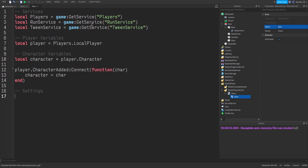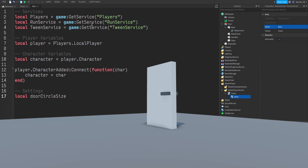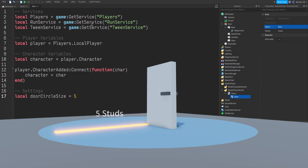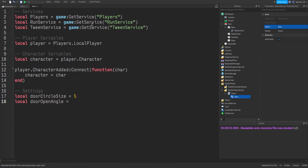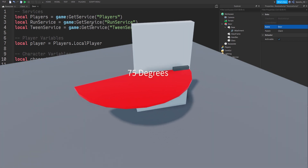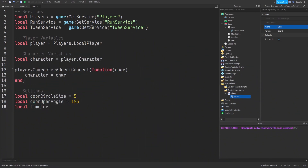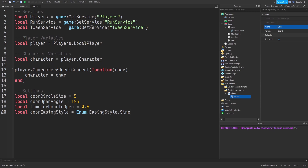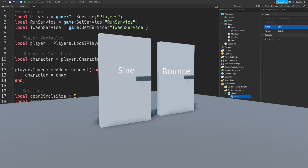Now we define our settings — you can adjust these whenever you want. The first is DoorCircleSize: imagine a circle centered on the door with a radius of five studs. When the player enters that circle the door opens; when they leave, it closes. Then DoorOpenAngle — when the player enters, the door opens 125 degrees; the larger the angle, the farther it opens. TimeForDoorToOpen is simply how many seconds it takes. Finally, DoorEasingStyle is set to Enum.EasingStyle.Sine, a very smooth natural animation style — you could set it to Bounce if you want.